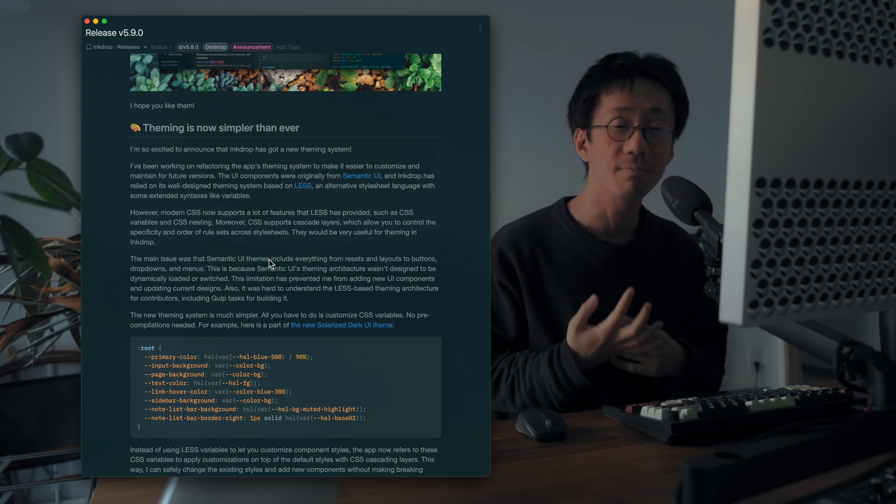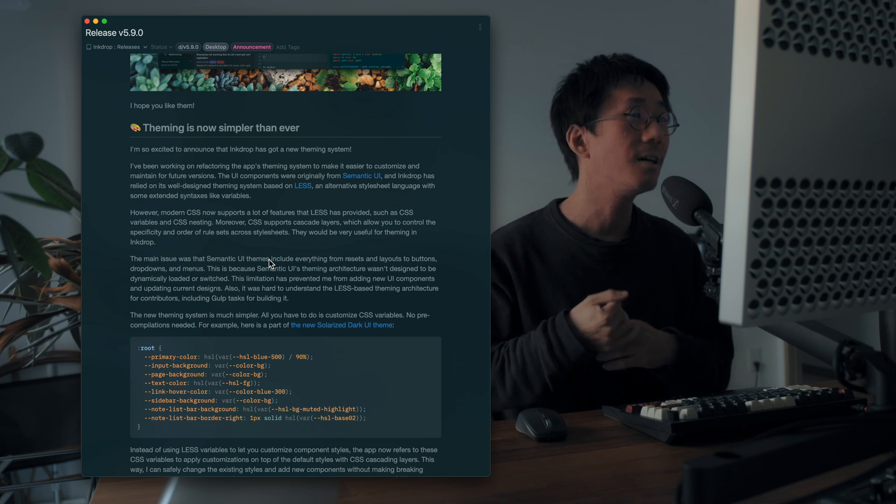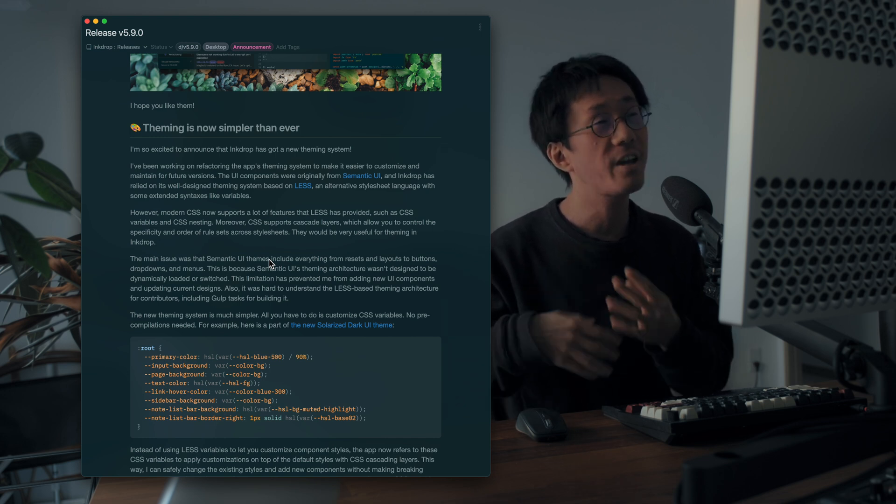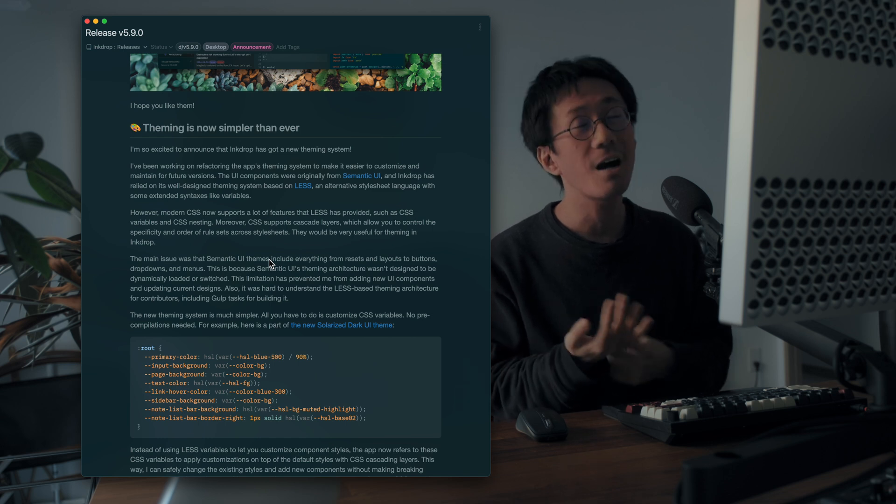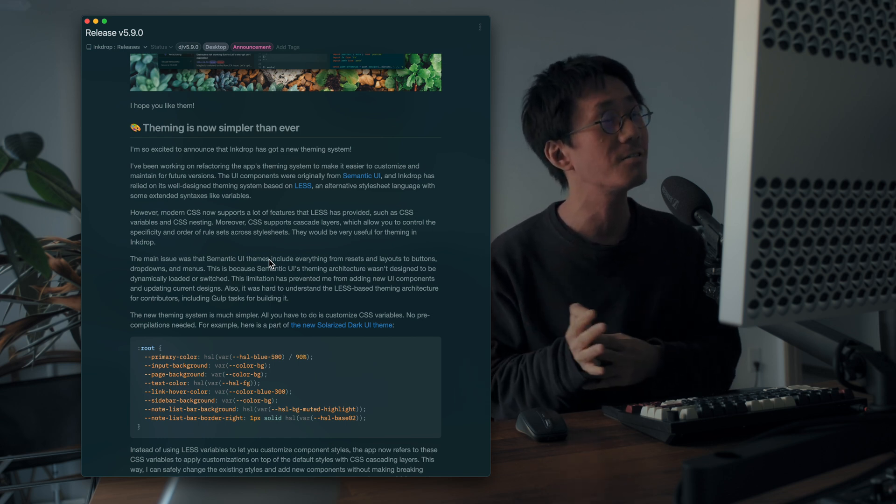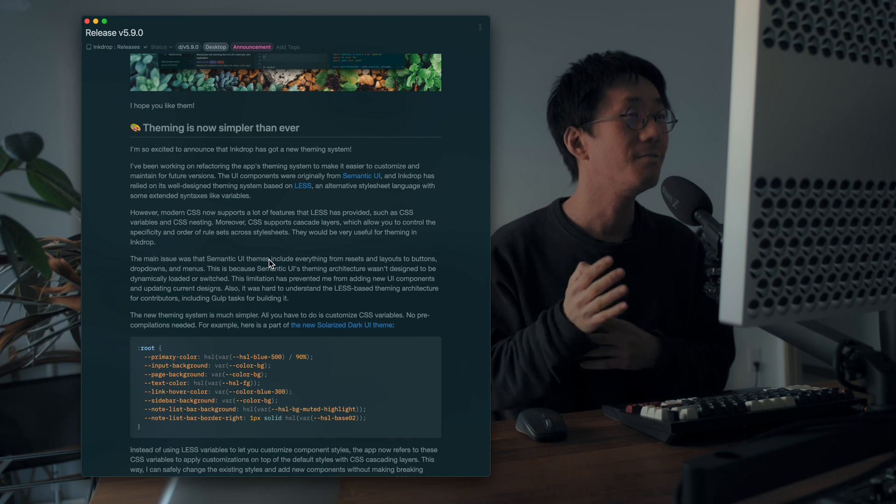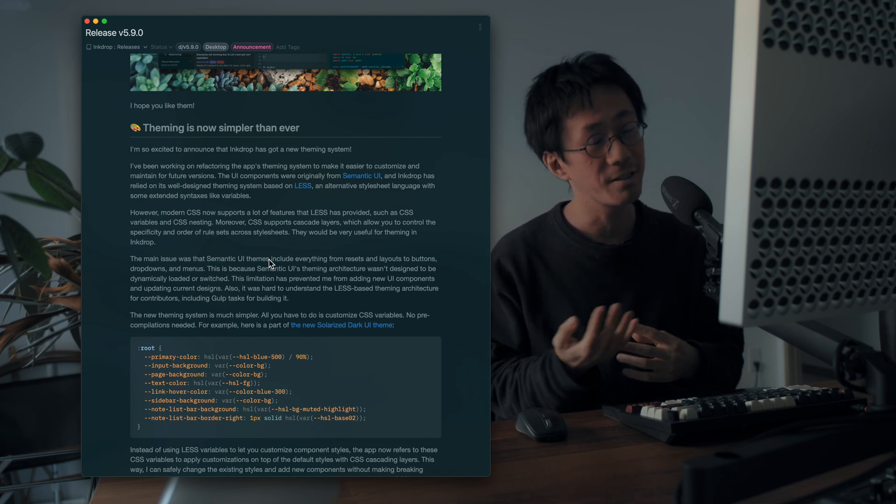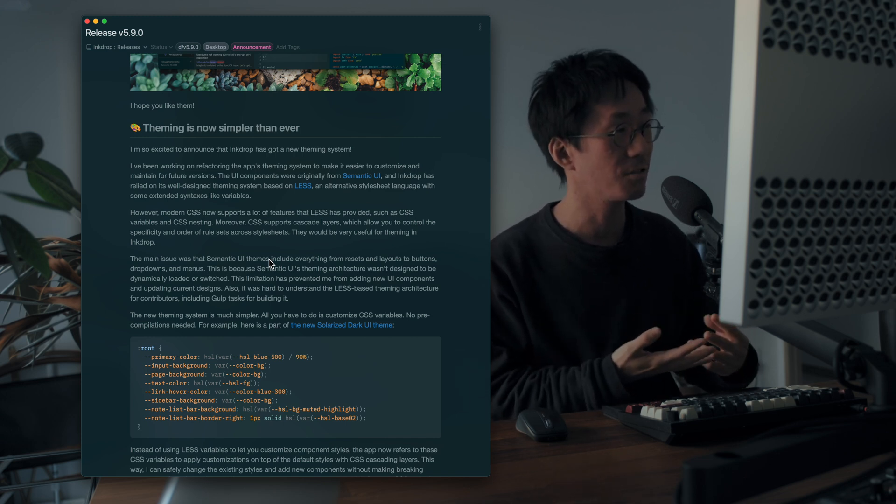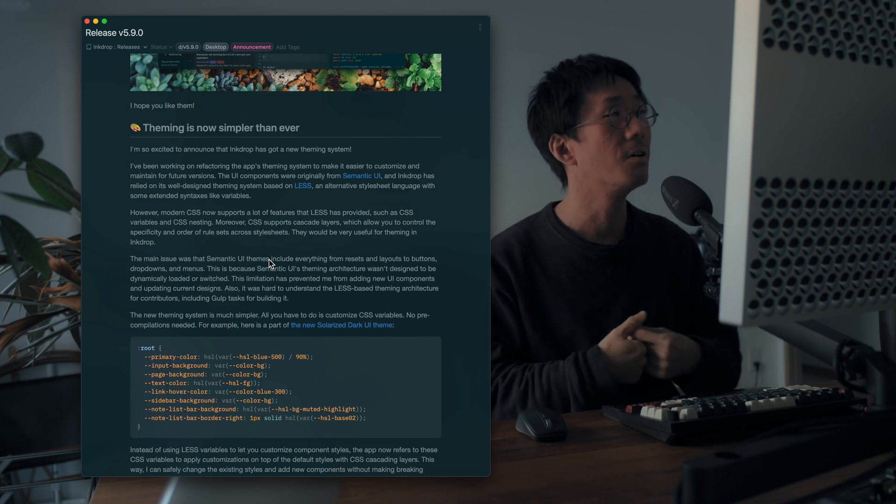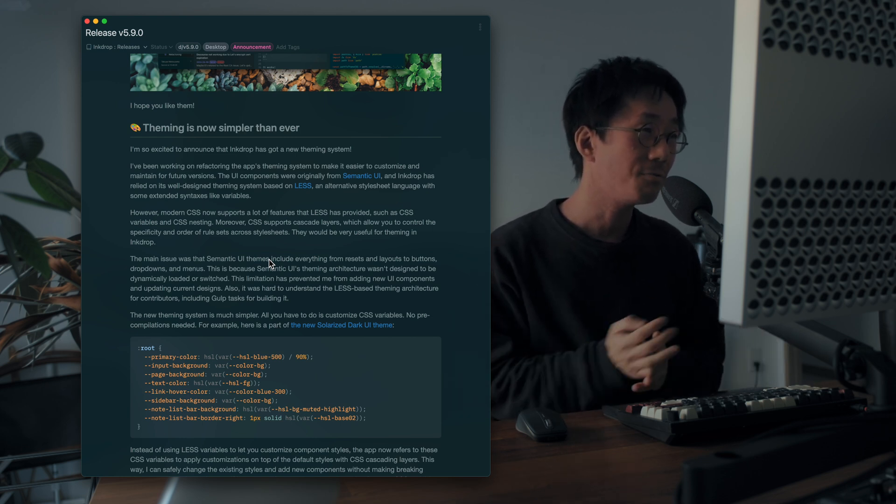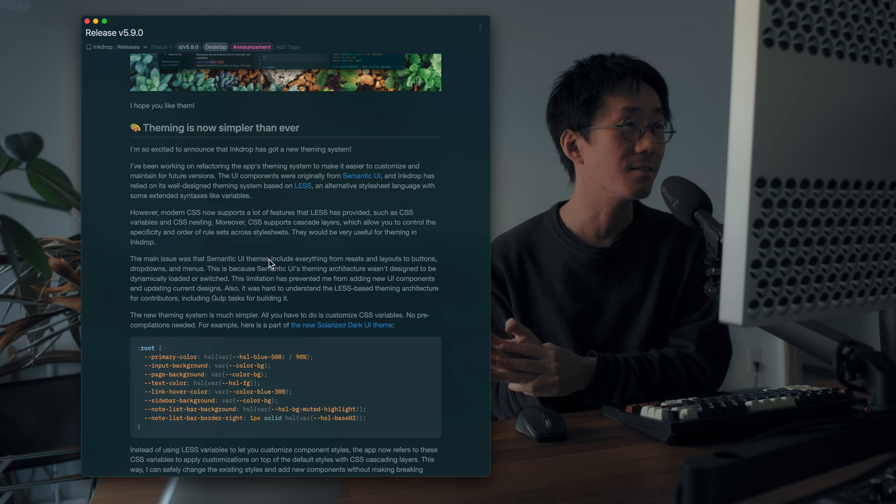But the modern CSS already supports CSS variables, as you may know. Which allows you to change the colors and border colors, width and styles and other stuff very easily, without caring about selectors, CSS selectors. So I wanted to migrate from LESS to the modern CSS.